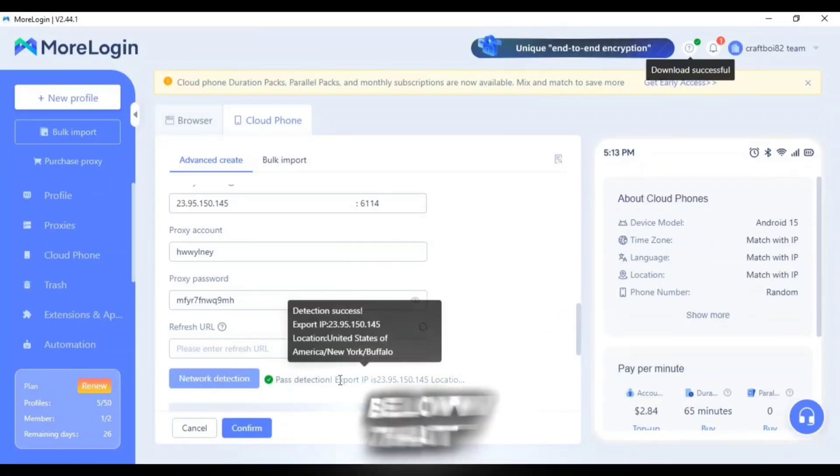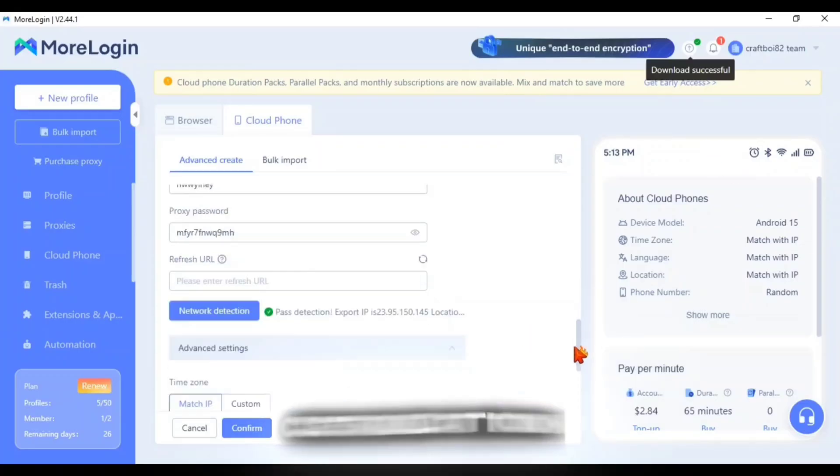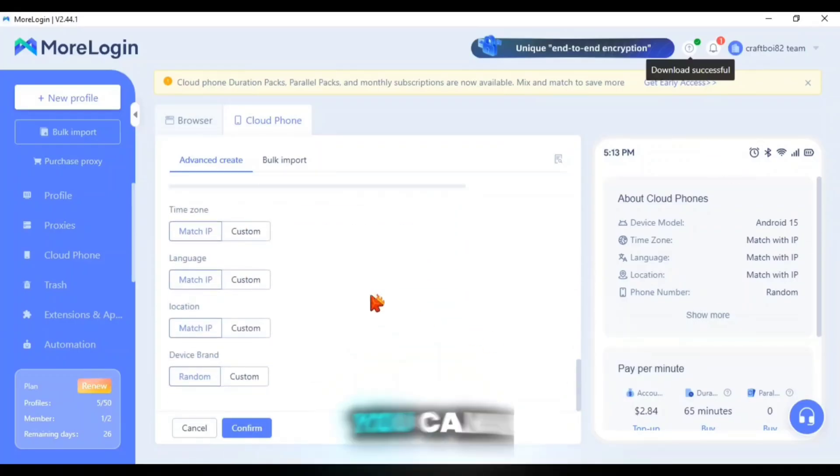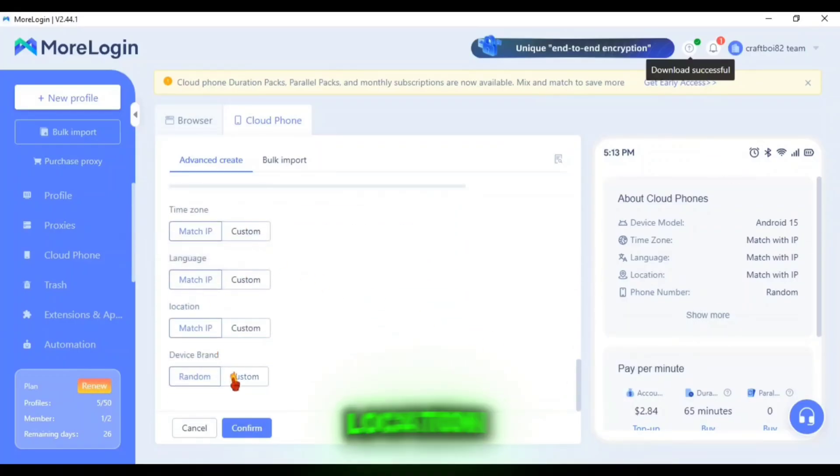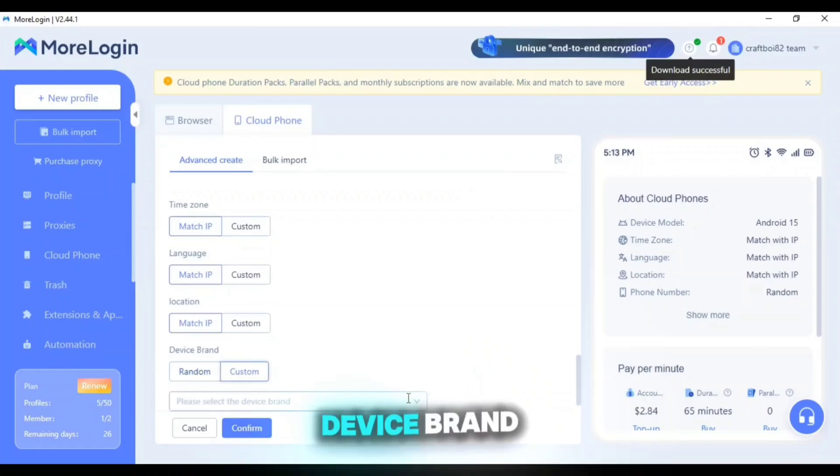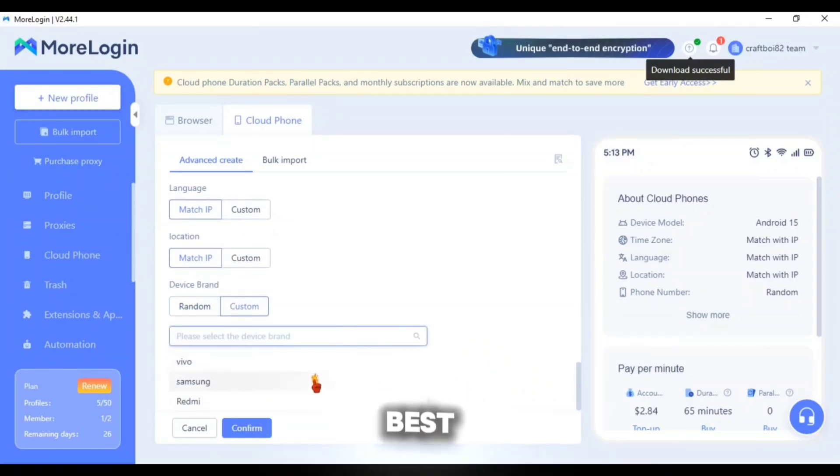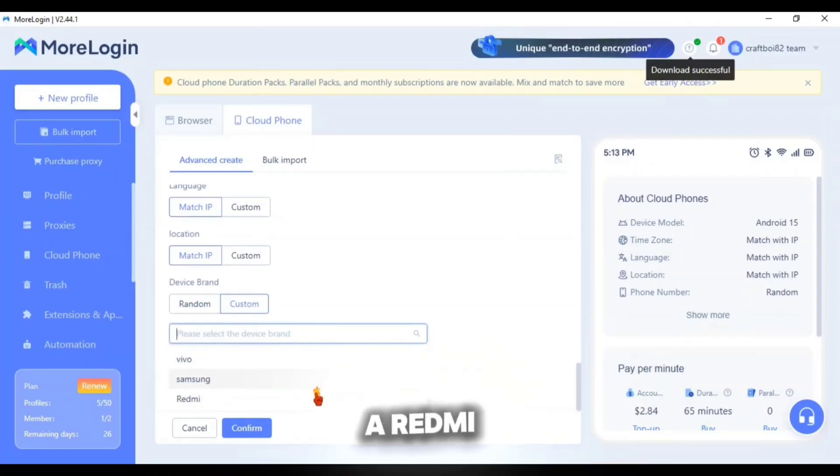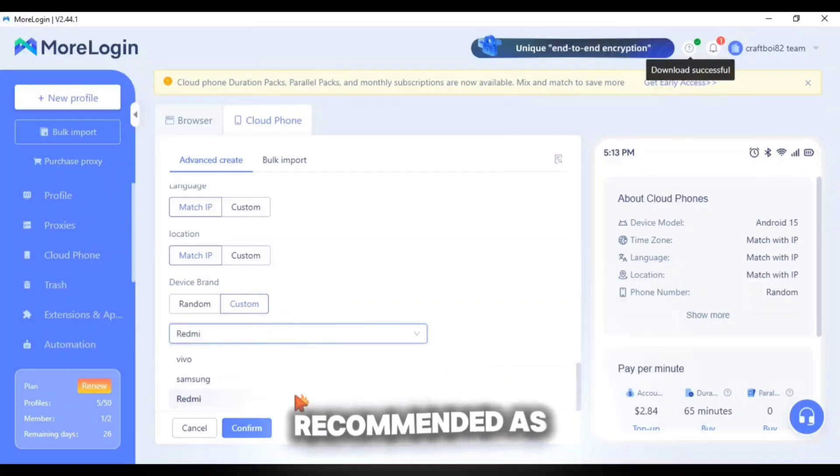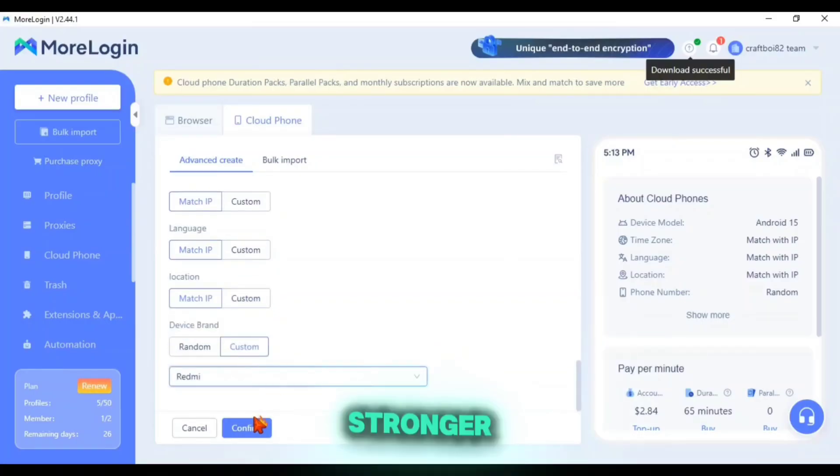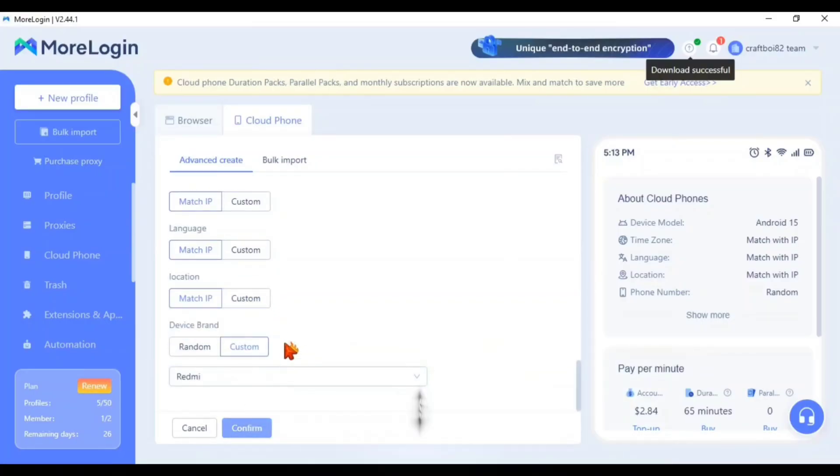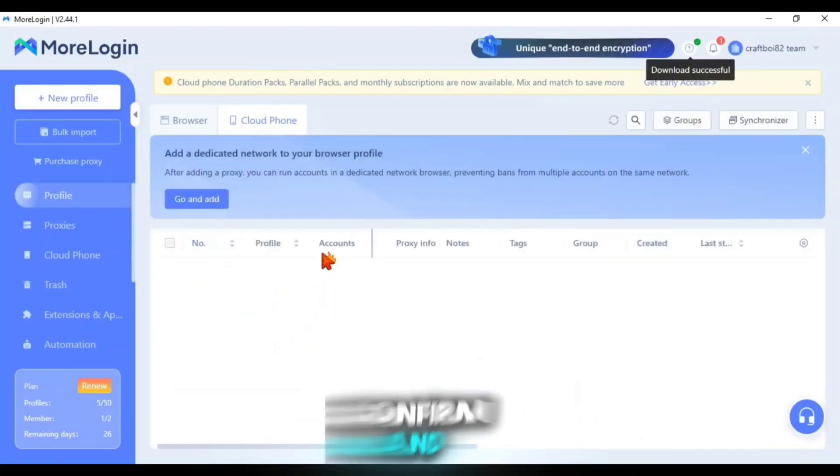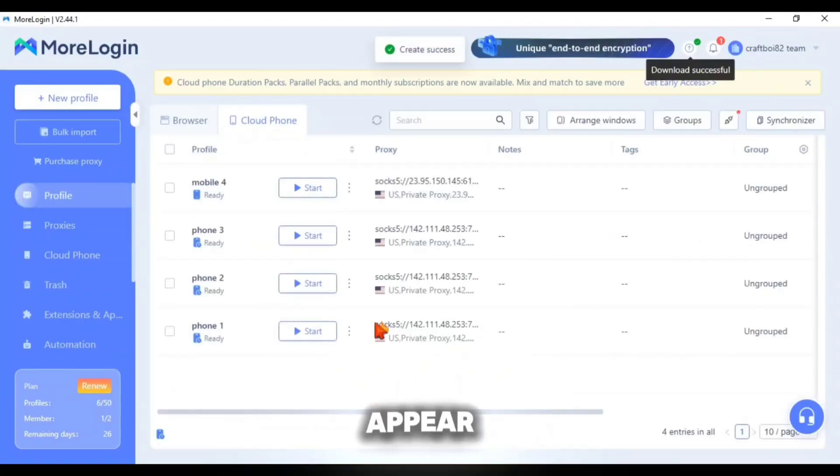Below that you will find additional customization options where you can set your time zone, location, language and even select your preferred device brand. For users who want the best gaming experience choosing a Redmi device model is recommended as it provides stronger performance. Once everything is set, click confirm and your newly created Cloud Phone will appear on your dashboard.